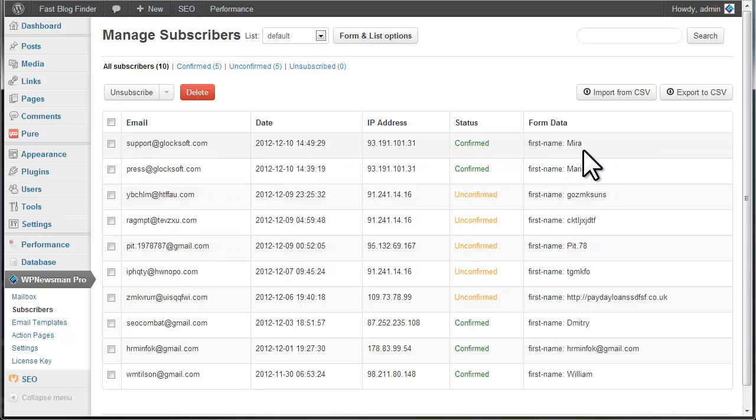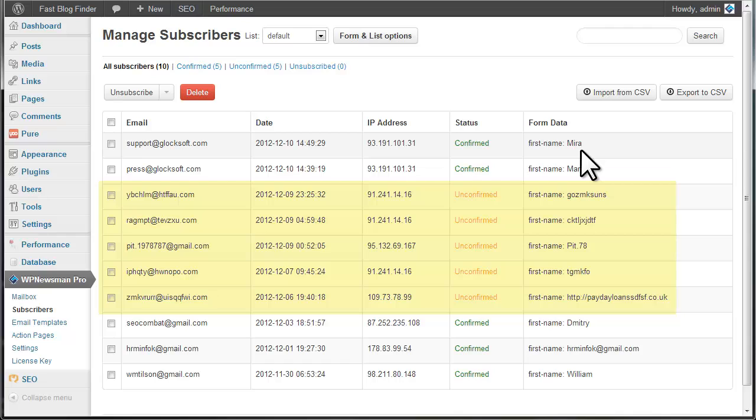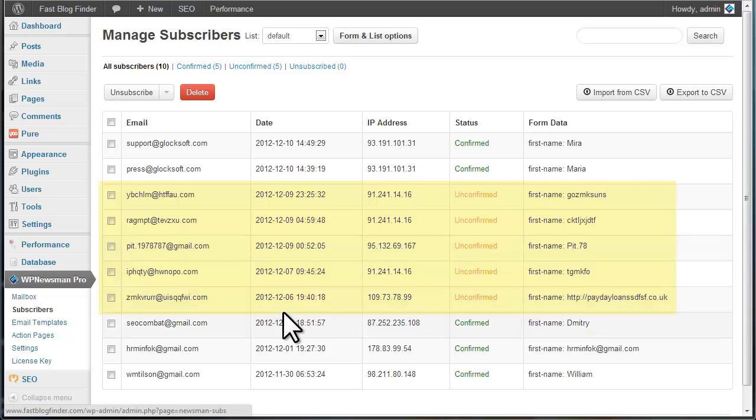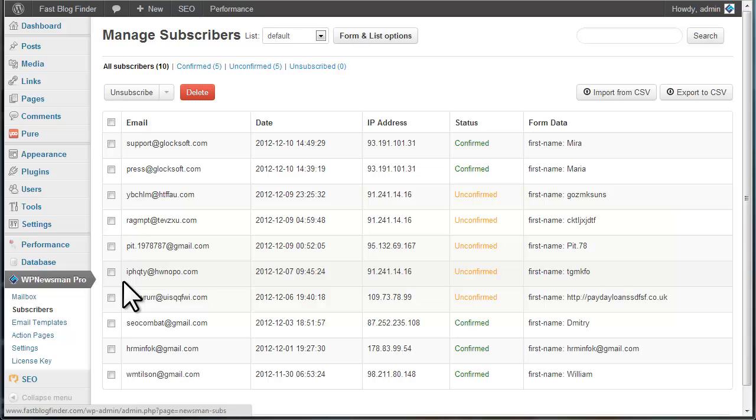Using the double opt-in method on your website allows you to avoid false subscriptions made by spam bots because our plugin will automatically delete all users who did not confirm their subscription within seven days. This way, you can be sure that each subscriber on your list really wants to receive your newsletters.